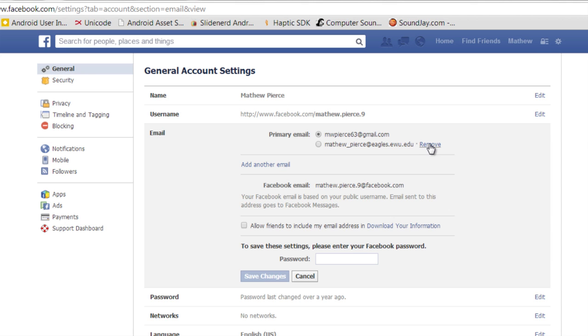Hi, I'm Matt and today I'm going to show you how to remove an email address on Facebook. The first thing we want to do is log into Facebook.